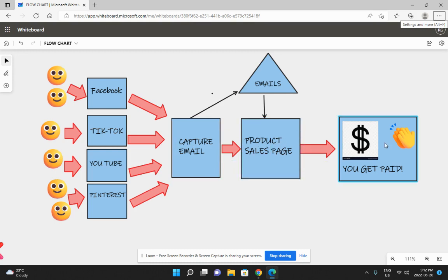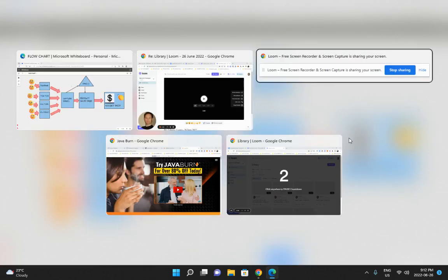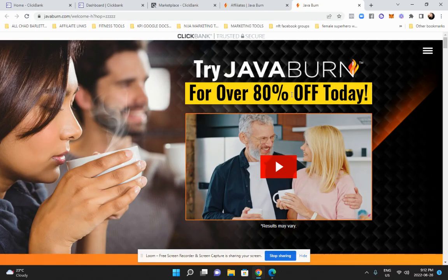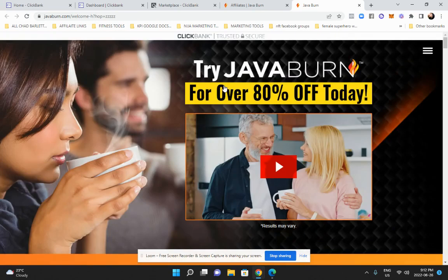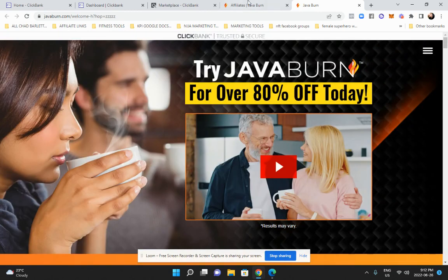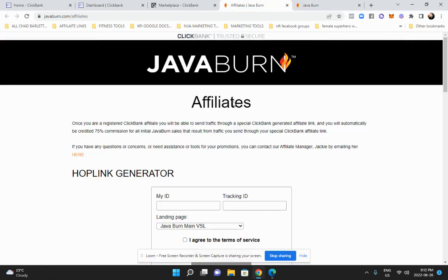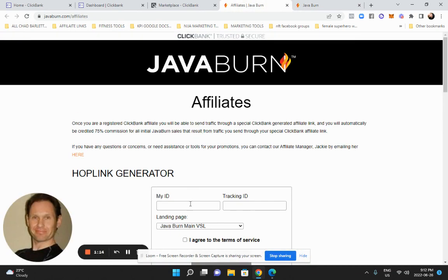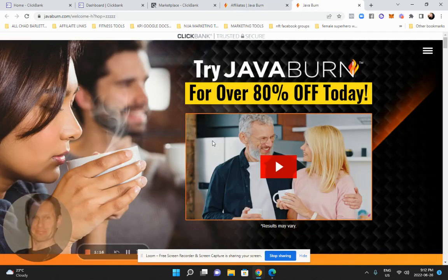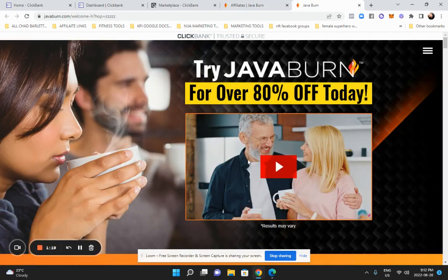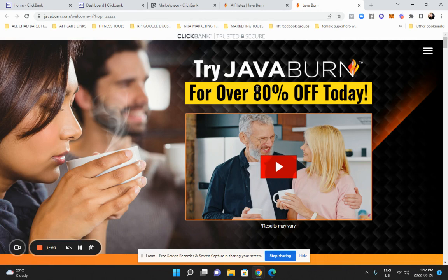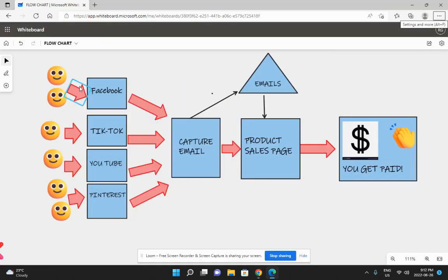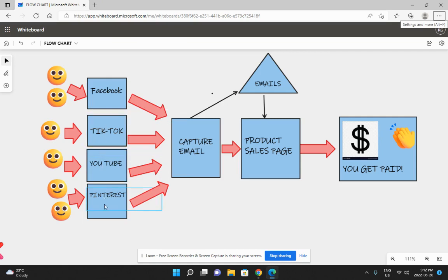After you collect their email, you refer them to this website, which is a product page, and then these people buy a product and you get paid. To be more specific, let's use a real example. Here's a product called Java Burn. It's a weight loss product. It's not mine, another person made this product, but they're letting me sell their product and giving me a commission. They gave me a little code and I applied for their code here, and then I get their code.